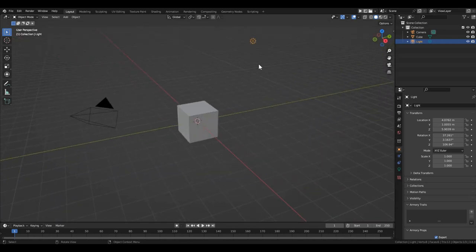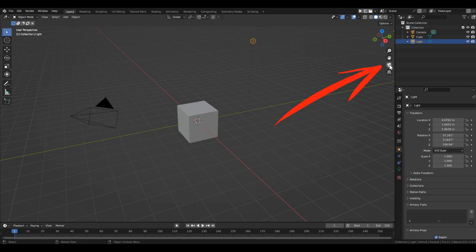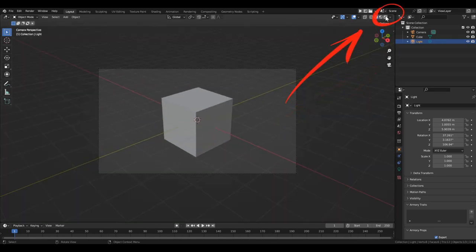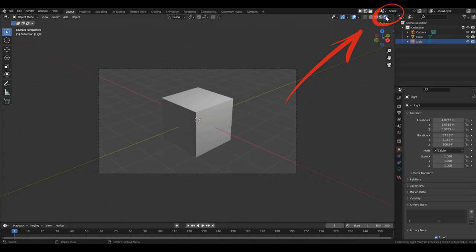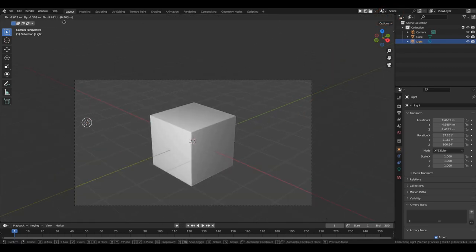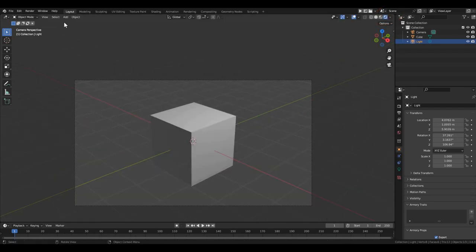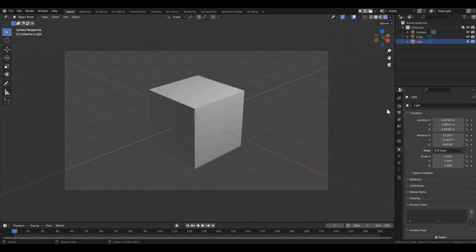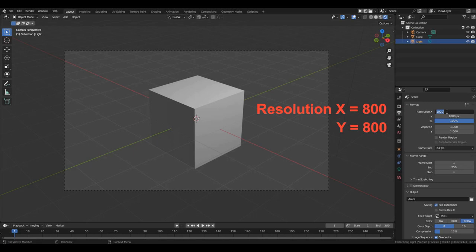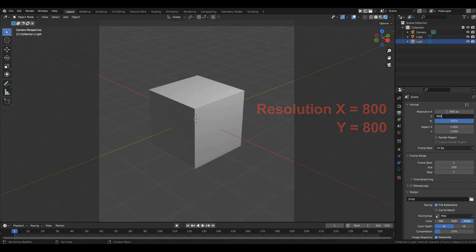If you don't have a numpad, you can switch to camera view by clicking on this icon. Also, switch to render preview mode. In this mode, we can see in real-time how our render will look after compilation. Let's adjust the viewport size again to ensure the render window doesn't take up too much space. Go to the output properties and set the resolution to 800 by 800.